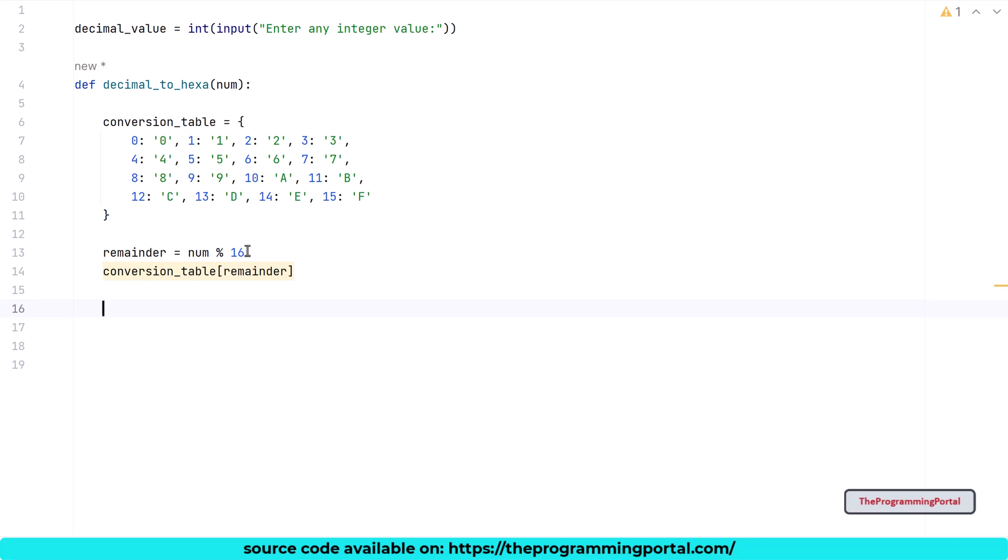To get the final hexa output, we need to save the output somewhere so we can reverse it. One way is to have a list and append each hexa value to that list and print that list in a reverse order. Another way is to have a string and append each hexa value as a character string and print that string in a reverse order. To keep it simple, I will go via the string approach. I have explained both approaches in my decimal to binary video. If you want to know, click on the top right corner.